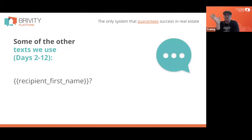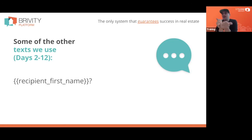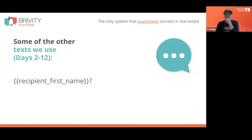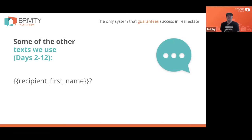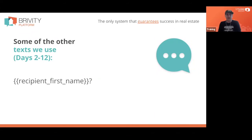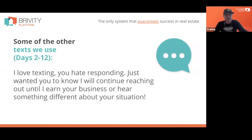We send one on day 11 or so that literally just says 'Jim?' and people reply 'Sorry, I've been super busy the last two weeks as you've been sending me these texts every day.' Meanwhile, Ashley was out showing people homes and negotiating contracts — you can't be sitting at a desk all day waiting for that next lead or trying to convert a lead from 10 days ago that's been totally non-responsive. Our last text gets a lot of lols: 'I love texting you, you hate responding.'